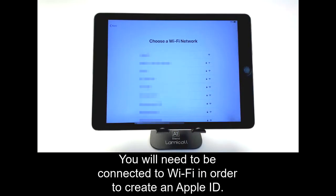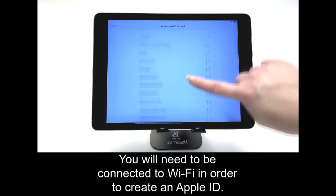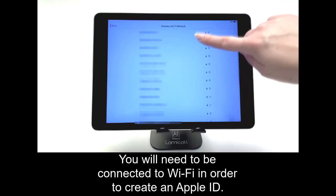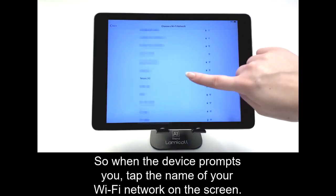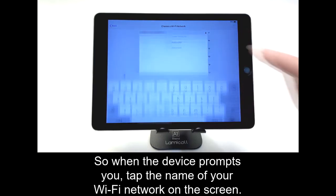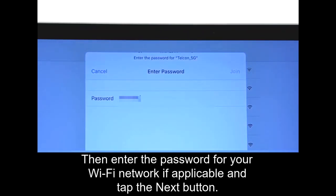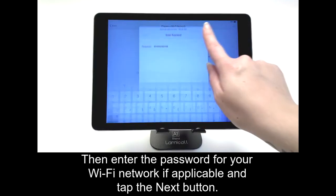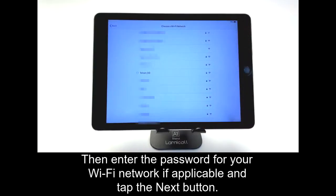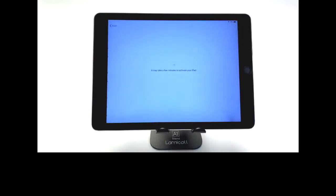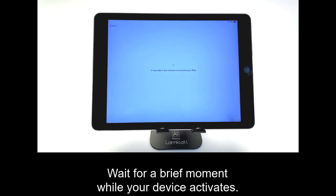You will need to be connected to Wi-Fi in order to create an Apple ID. So when the device prompts you, tap the name of your Wi-Fi network on the screen. Then enter the password for your Wi-Fi network, if applicable, and tap the Next button. Wait for a brief moment while your device activates.